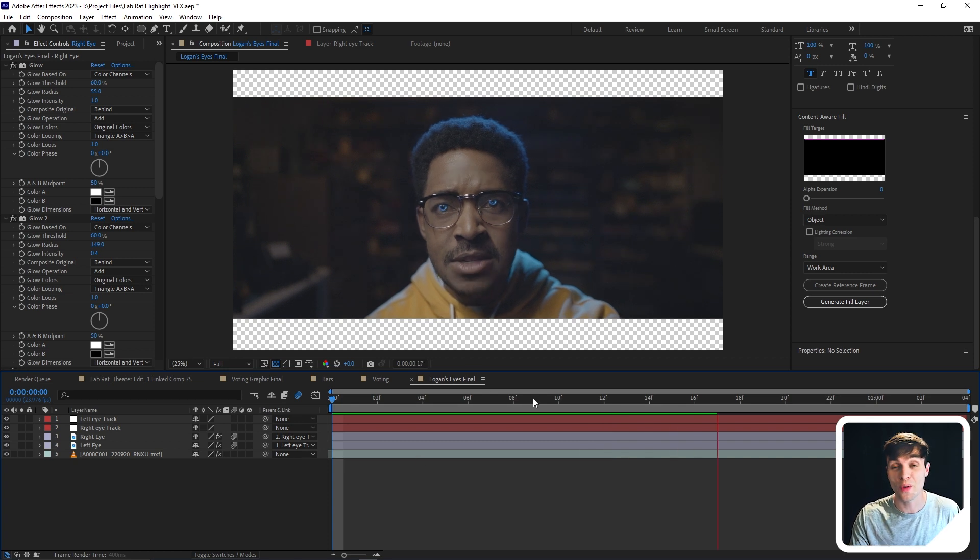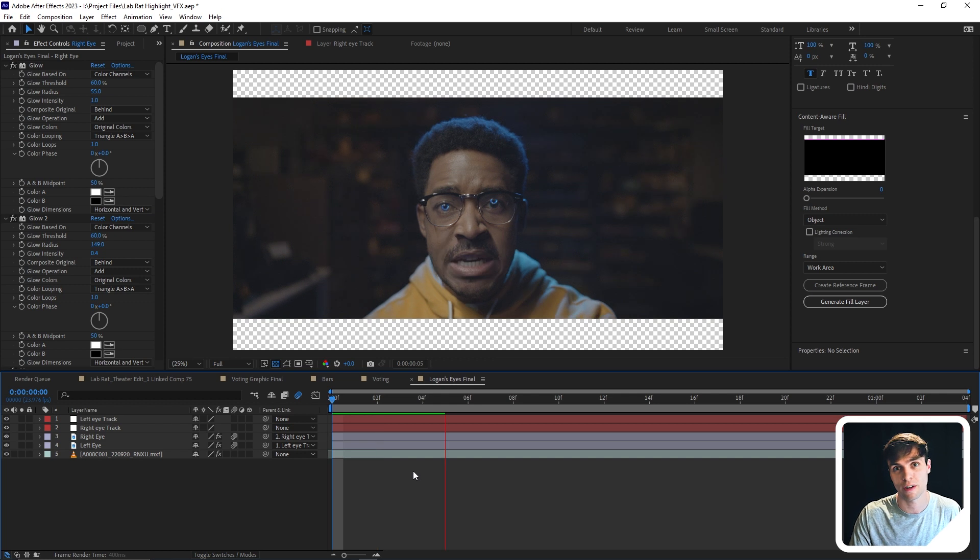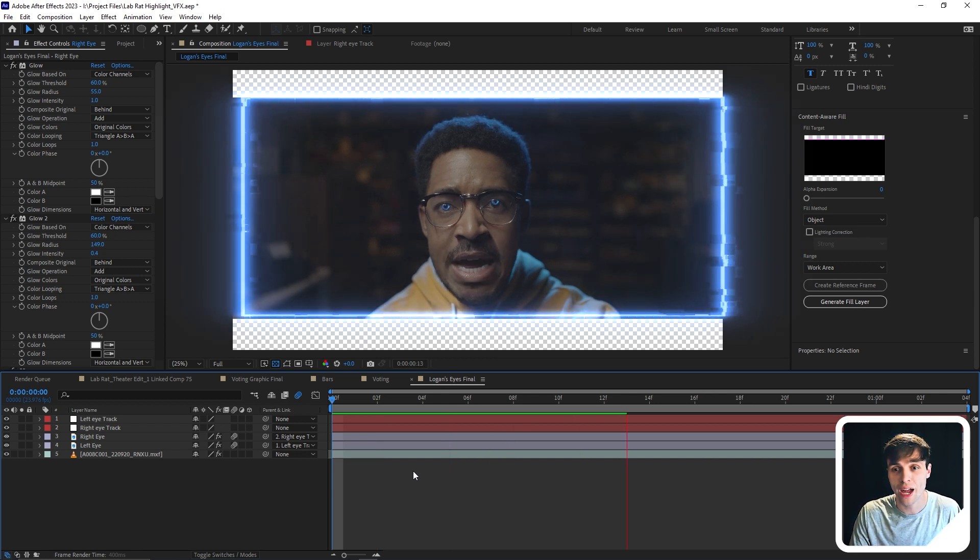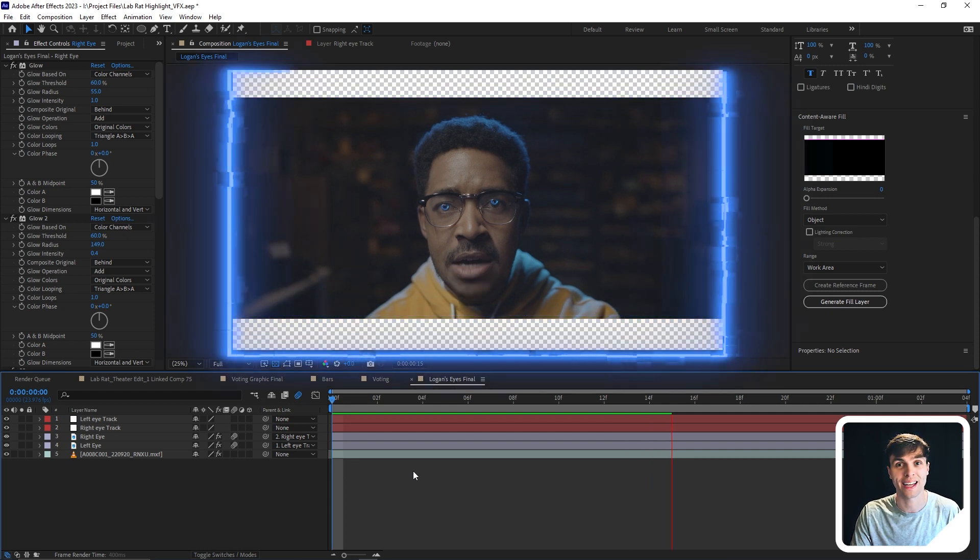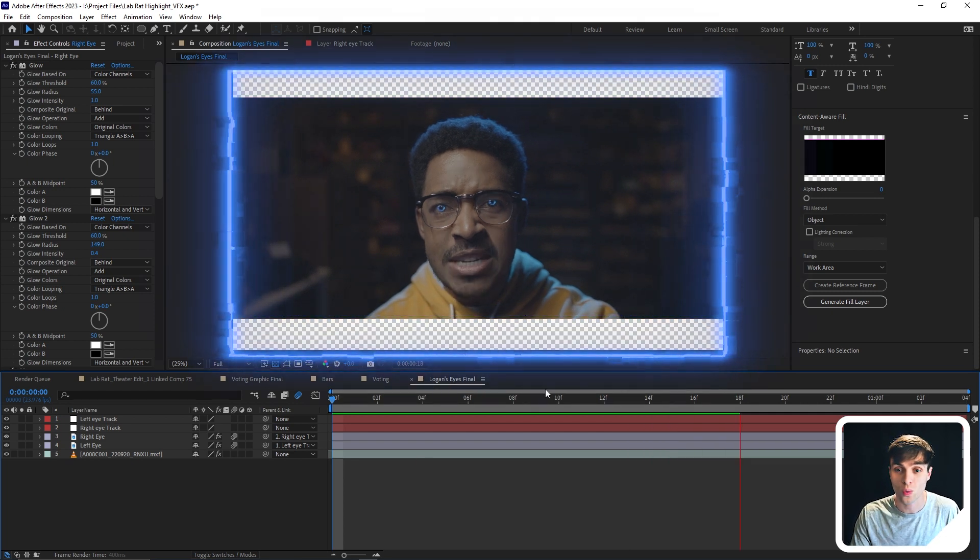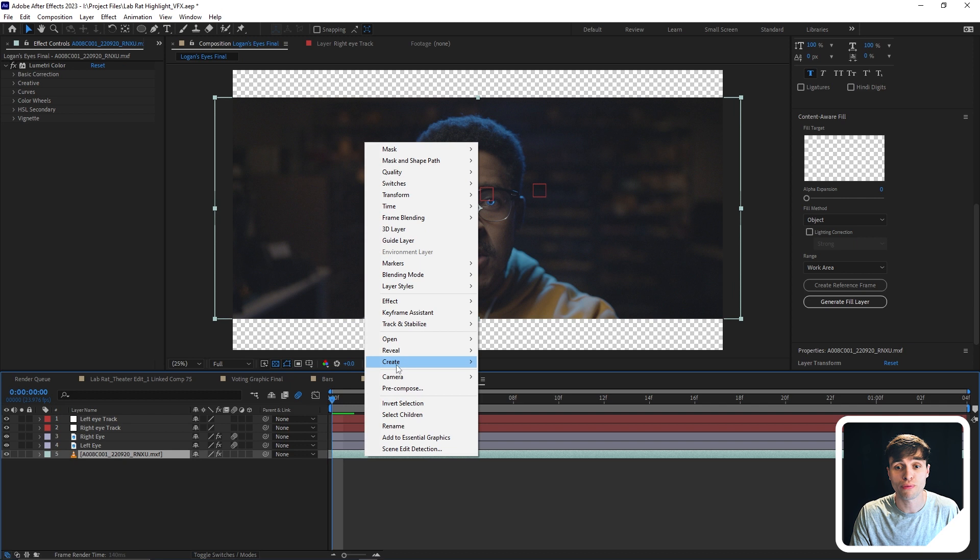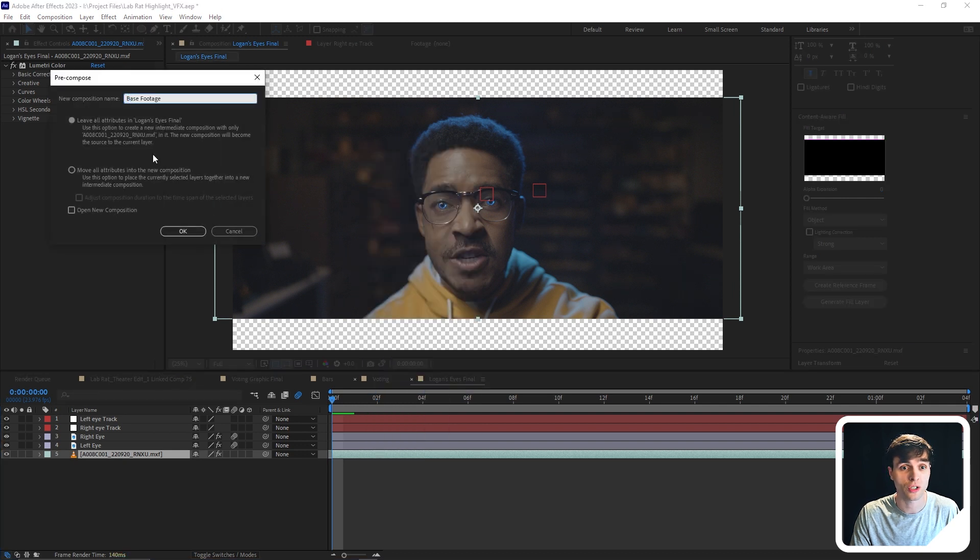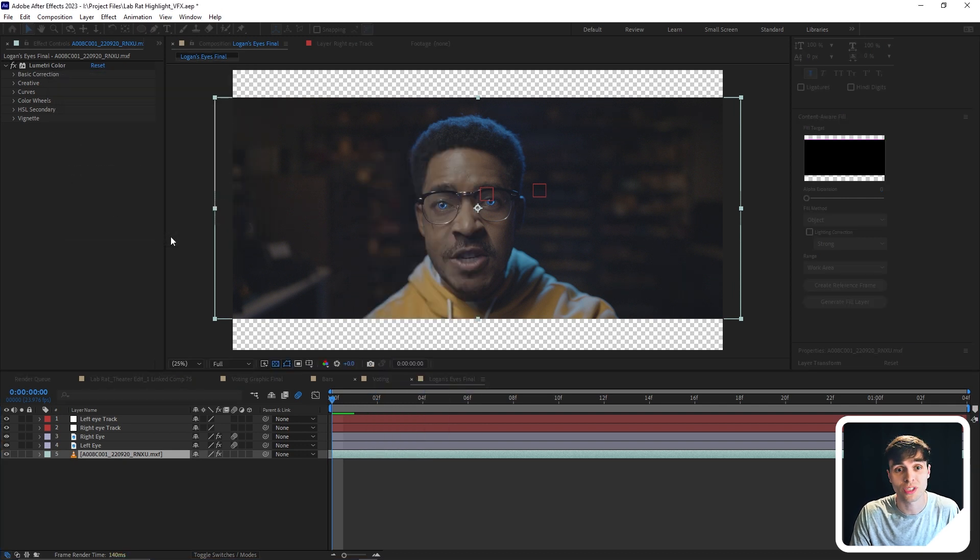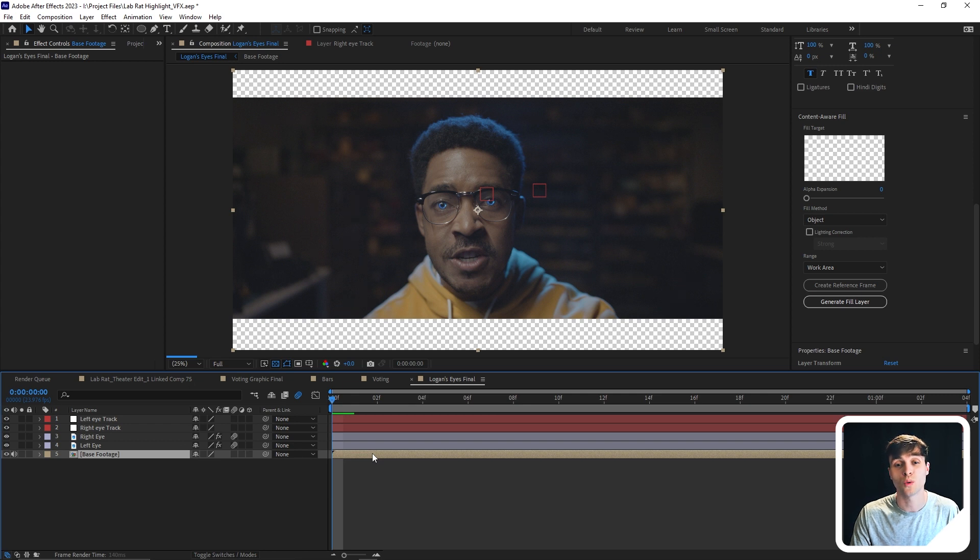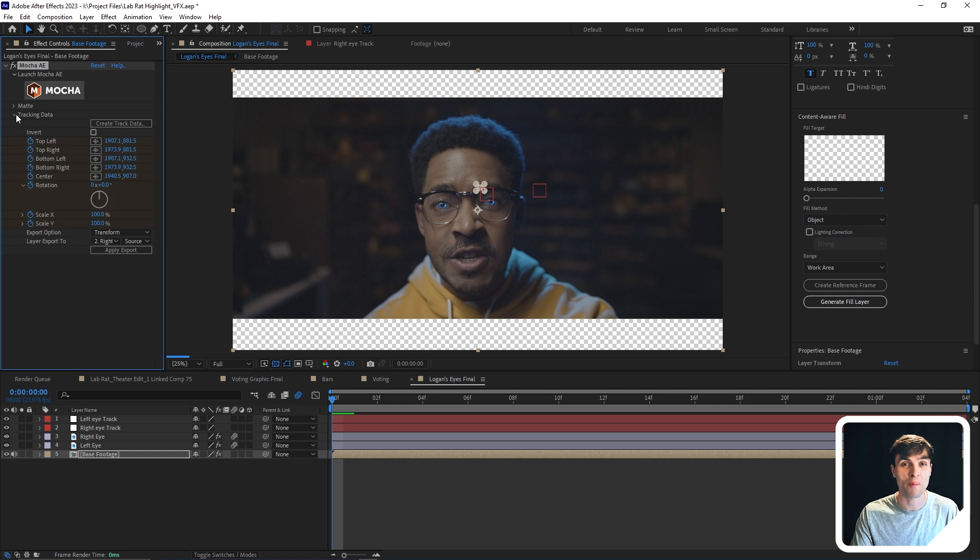Well, the mistake that we made, and I used to make constantly when I first use Mocha, is that the aspect ratio of the footage that we tracked is not the same aspect ratio as the composition. So how do we fix that? Well, we first need to pre-compose our main footage and make sure that we move all attributes into the new composition.